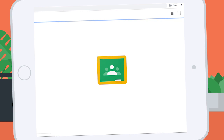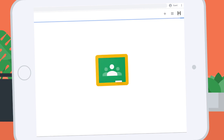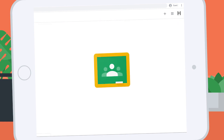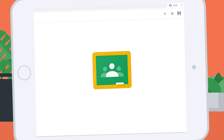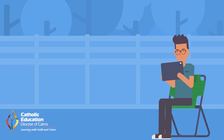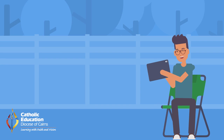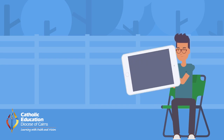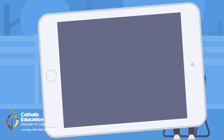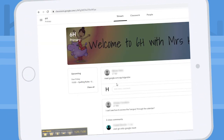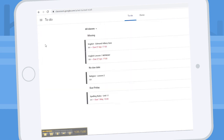Google Classroom is incredibly helpful in connecting students and teachers. Parents can easily see a well organised space and understand what their child is required to do for the day and find the resources required to support the daily learning routine. This can be found on the Classwork tab.